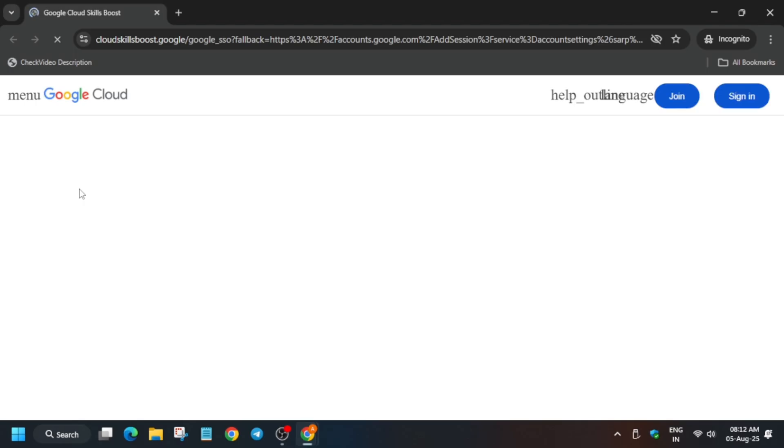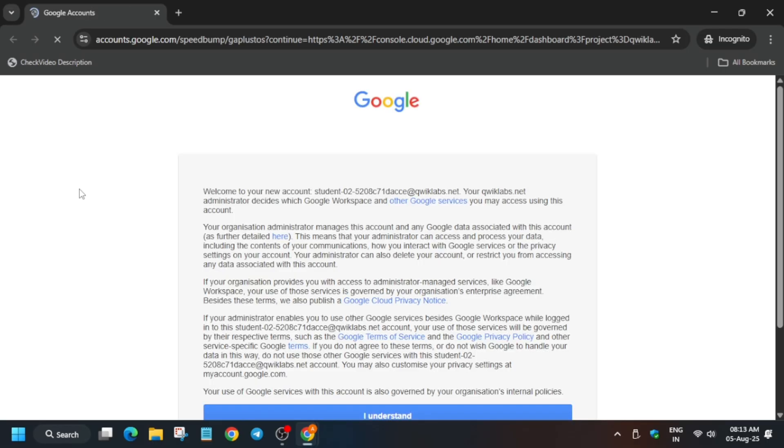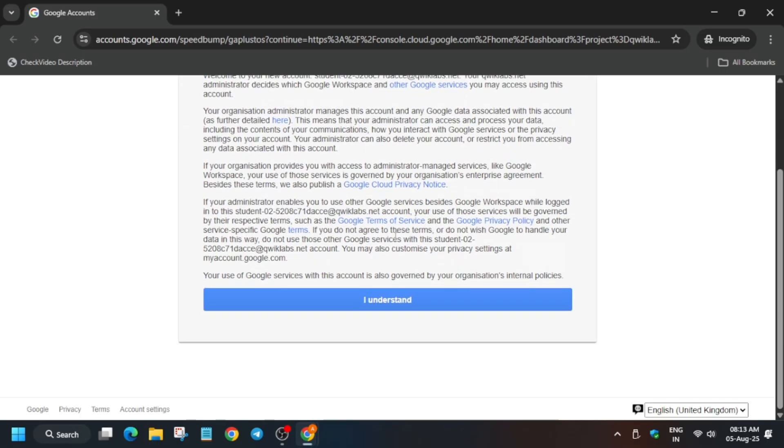Here it is getting signed in automatically. If it asks for username and password, always refer to the lab instruction. Basically, it is processing the signing steps. Here you have to click on I Agree and then click on Agree and Continue.